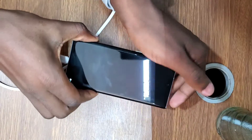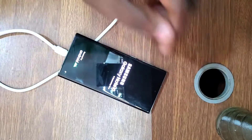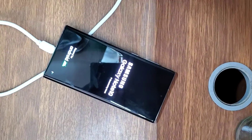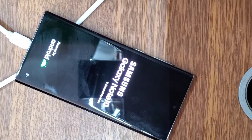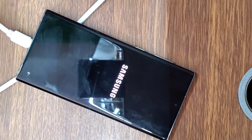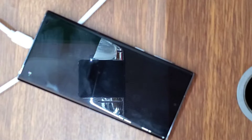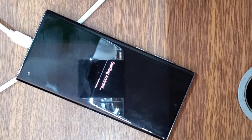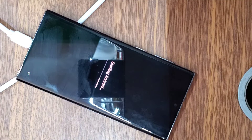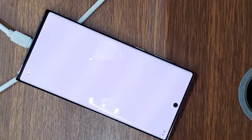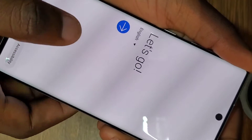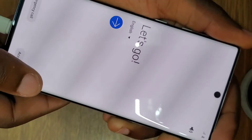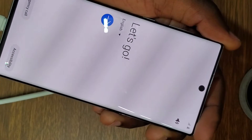This will take a few minutes for the phone to load and come back on. What we did has removed the Samsung account. The phone is starting up — go through the setup process as if it's a new phone. This will take a few seconds.